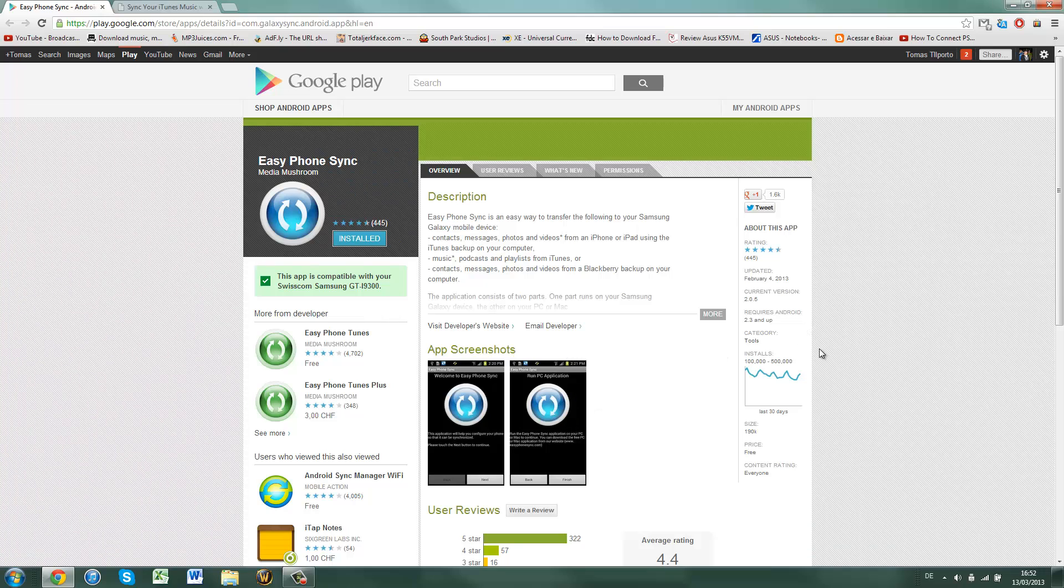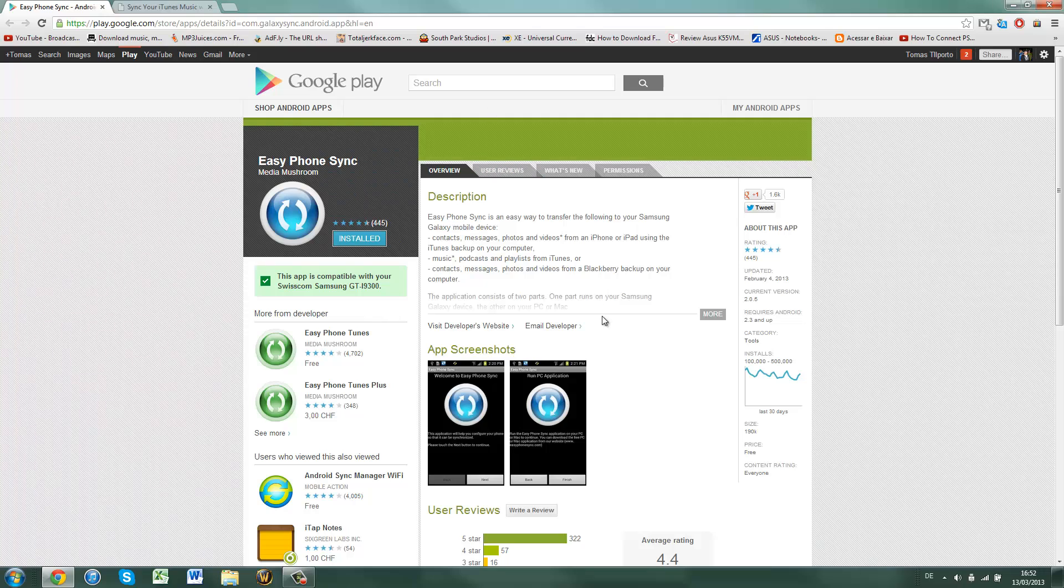You go into the search options and type in the name of the app and download it, or you can go to the website from your computer and click download.